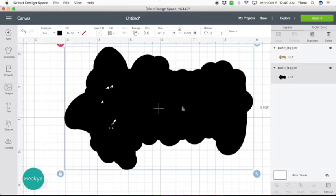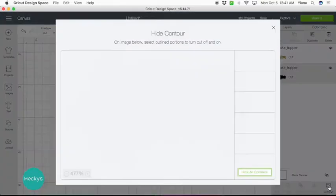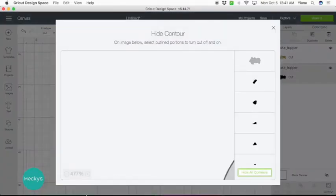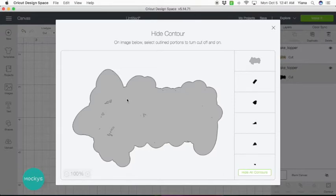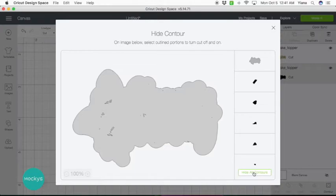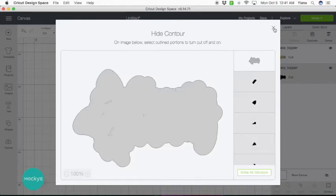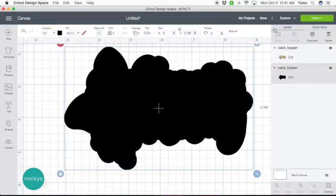So let's select the shape and click on contour. Click on right here so you can see it all. See all of these little shapes. It would have taken forever to get rid of in Inkscape. Right here all you have to do is hit hide all contours and then click on the X. And now they're all gone.